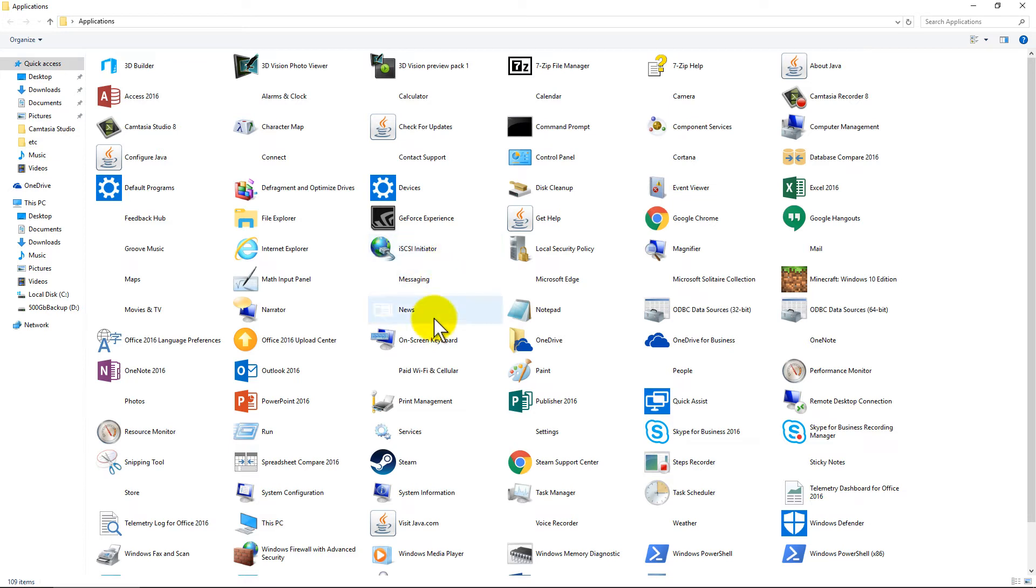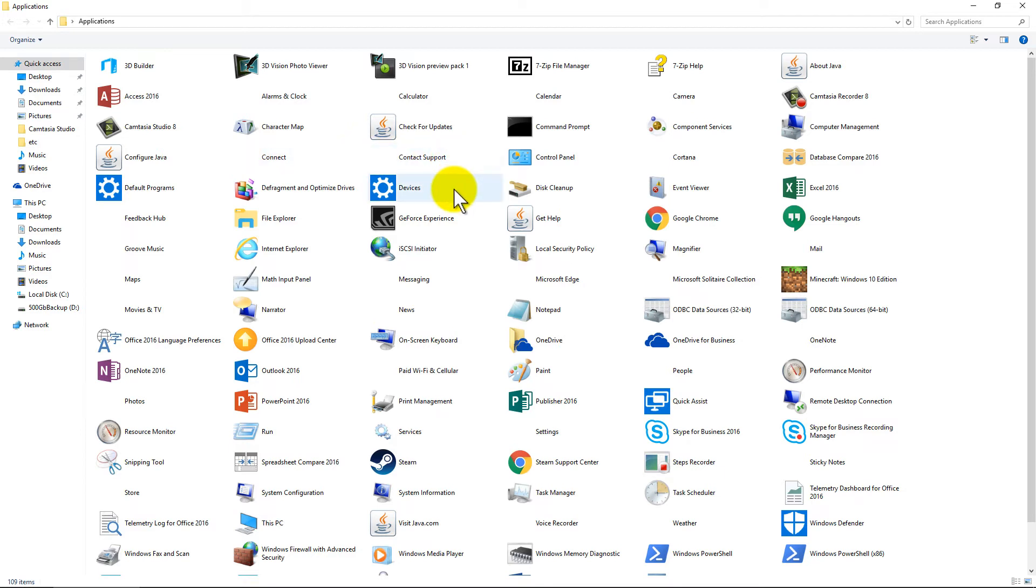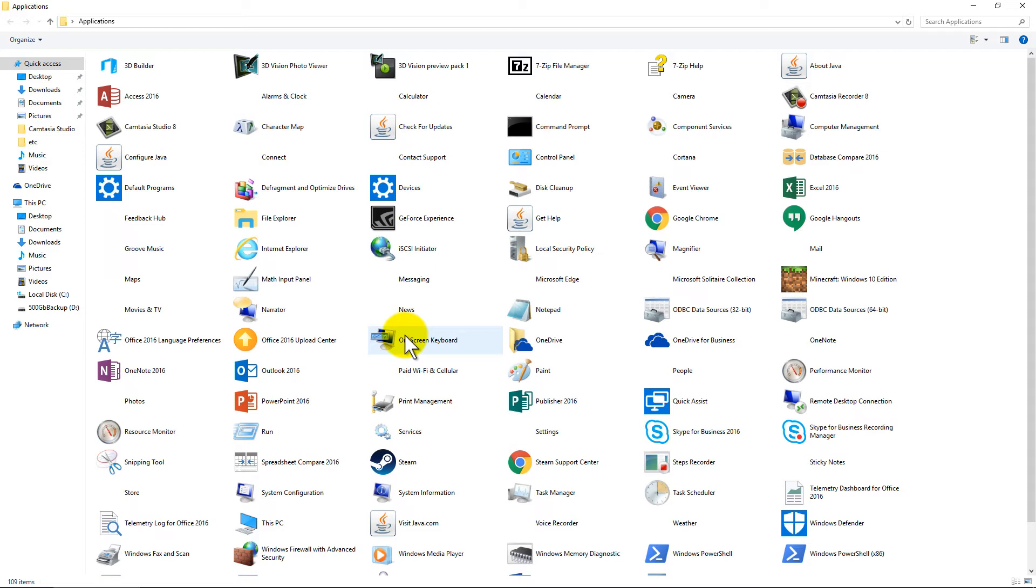Now the big thing here is Windows 10 is a combination of the modern apps - what they used to call Metro apps, now they also call Windows apps. These are the apps that you can actually download from the Windows store, as well as also having in this folder the Windows desktop apps.